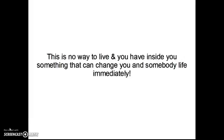This is no way to live and you have inside you something that can change you and somebody's life immediately. I dare you to believe it.